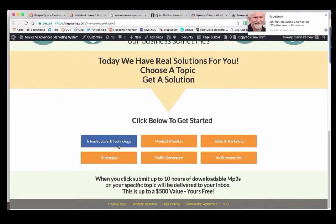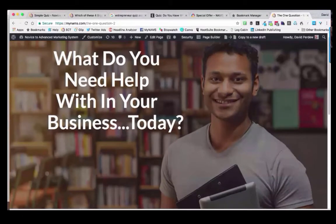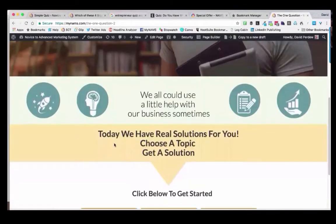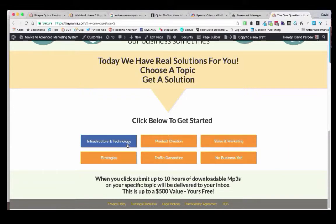We grouped them so that people could come to them and choose what they wanted. Our groupings are infrastructure and technology, product creation, sales and marketing strategies, traffic generation, and no business yet. The question was: what do you need help with in your business today? When anyone clicks on any of these groups of questions, you're only going to see a limited set of the 31 that are related to that topic. That's a way for you to get a complex quiz out to people in a very simple way.